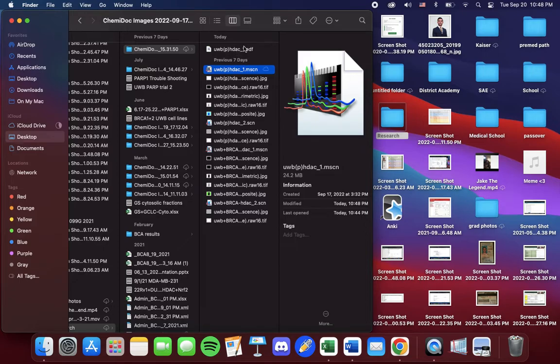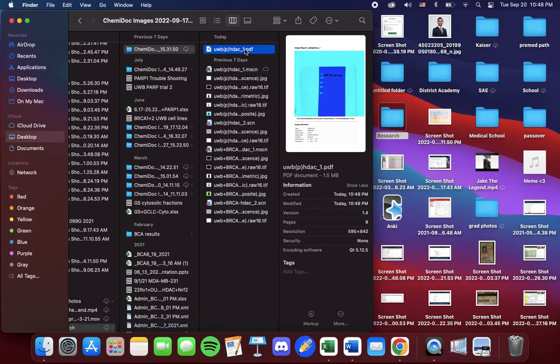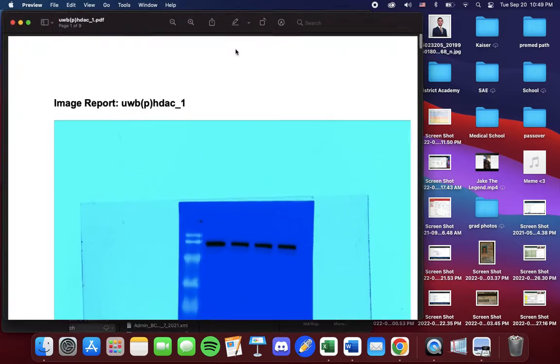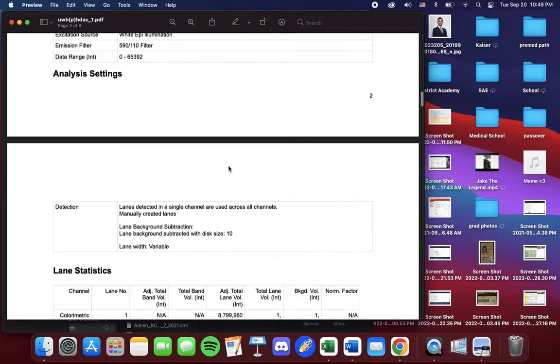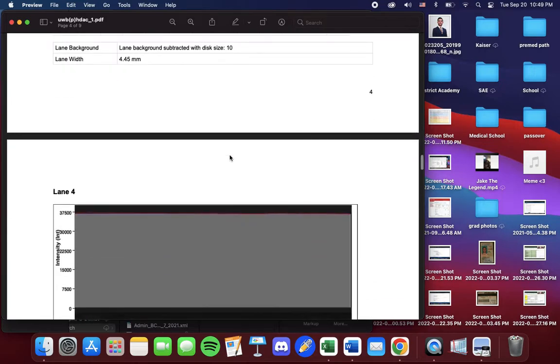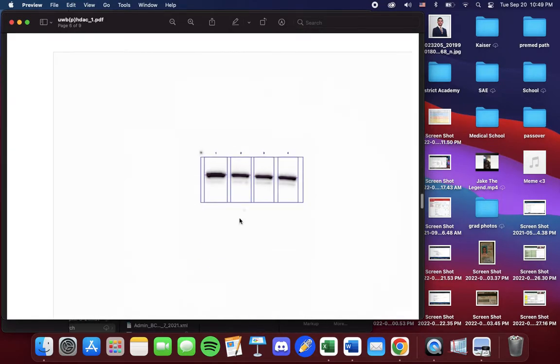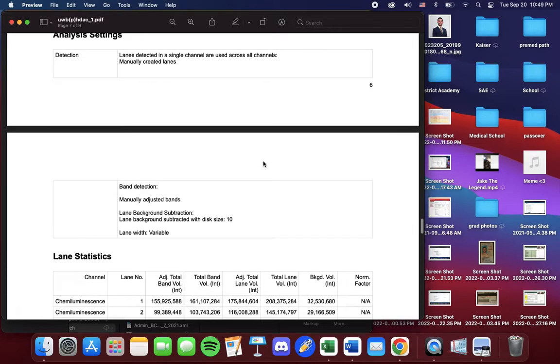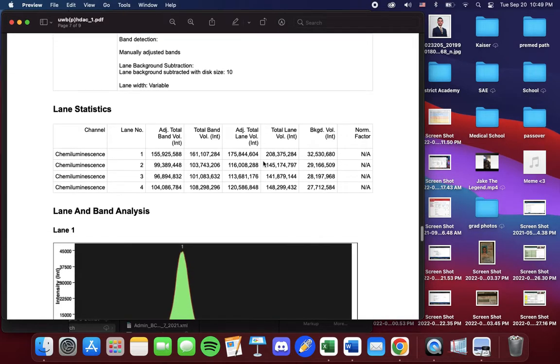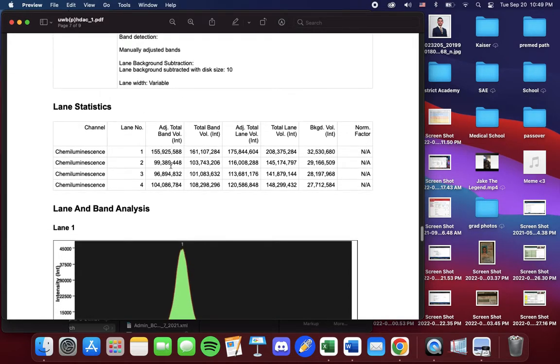Now at the top, we see our PDF. If you open it up, we will scroll down again. Under chemiluminescence, we see our blot right here. And here is the lane statistics.